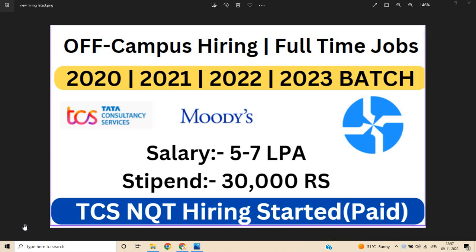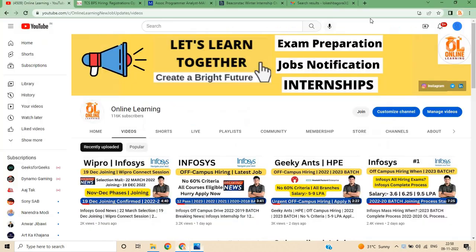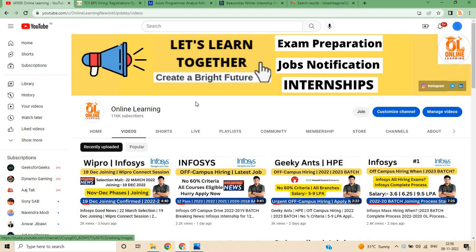This video is related to off-campus hiring full-time jobs for the 2020, 2021, 2022, 2023 batch and TCS NQT hiring has started, which is paid NQT with salary 5-7 LPA and stipend 30,000 rupees. Let's start the video and please apply for this opportunity as soon as possible.